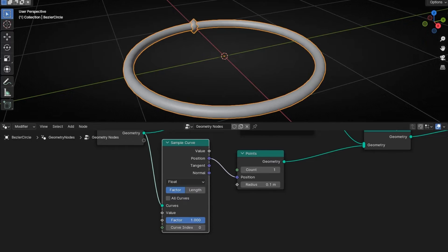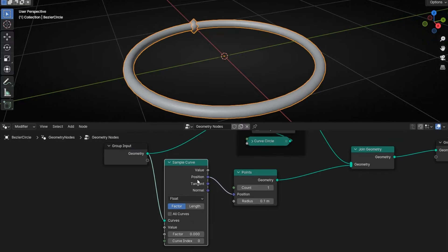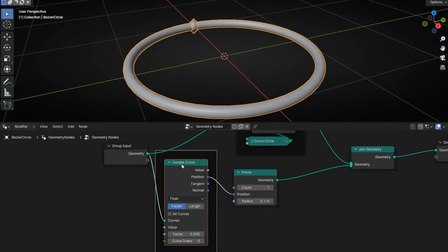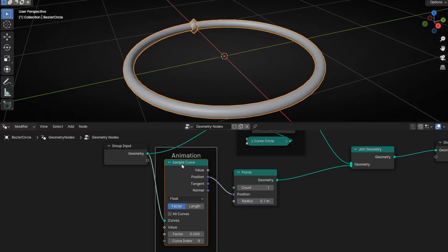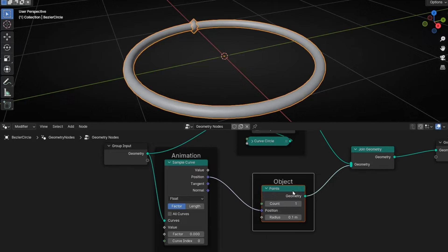Now we know how to make an object follow a path. Let's put some order and let's call this animation and this object.